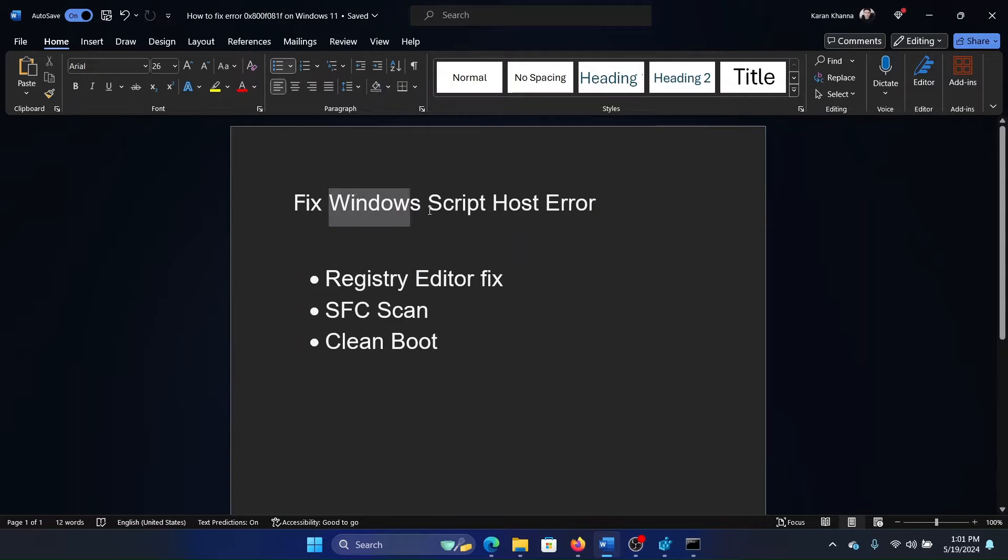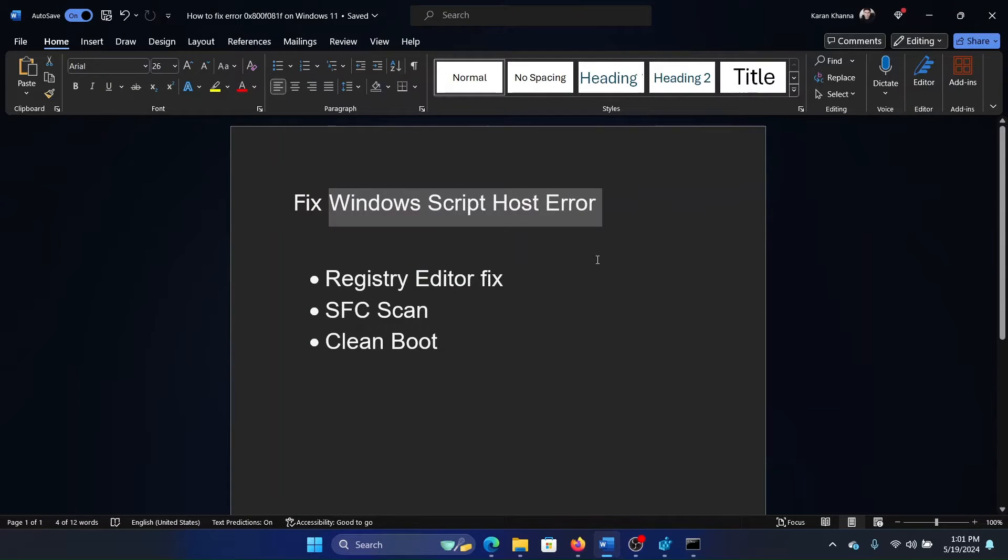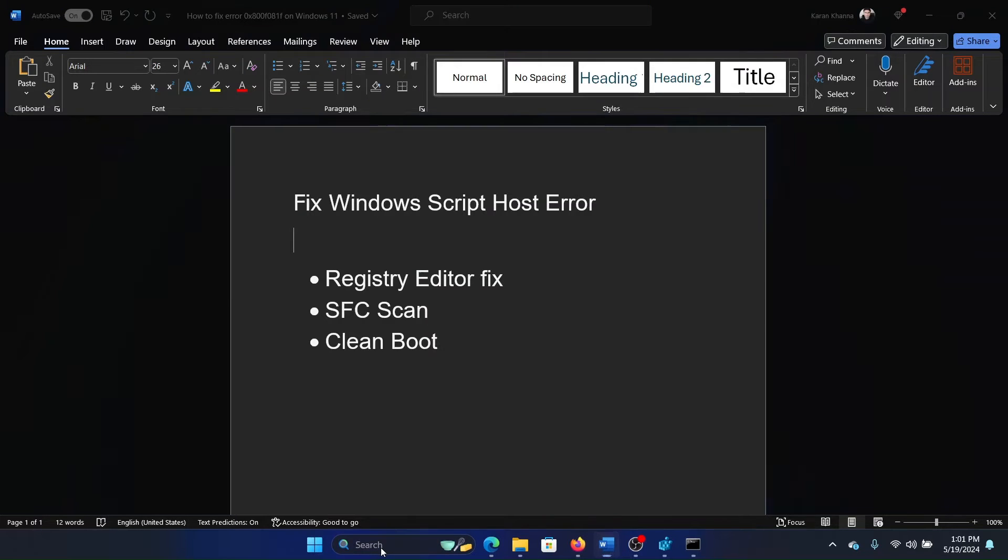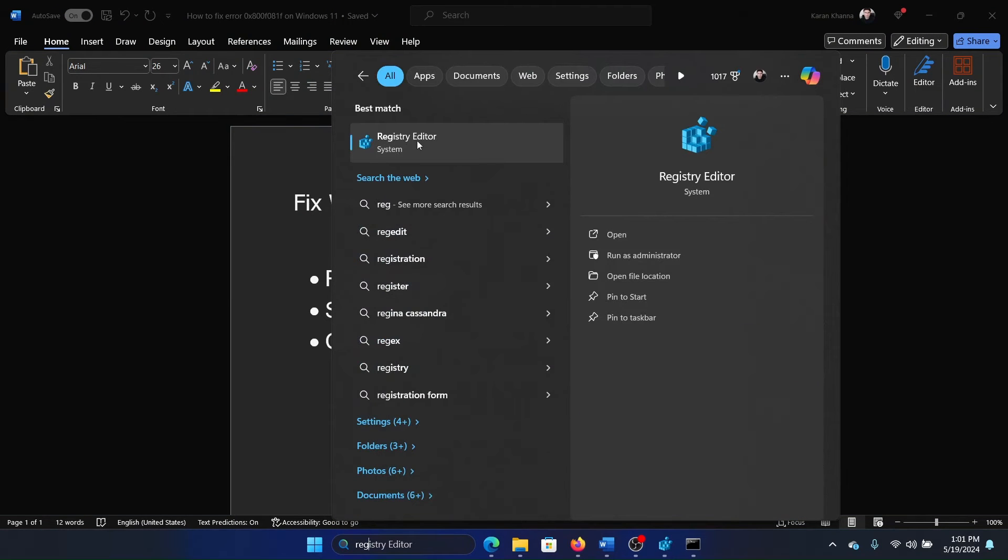Hey friends, if you wish to fix Windows Script Host error on your Windows computer, then please watch this video. I will guide you through the procedure. Search for Registry Editor in the Windows search bar and click on Registry Editor to open it.